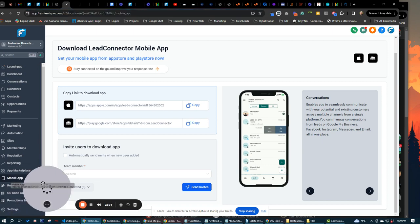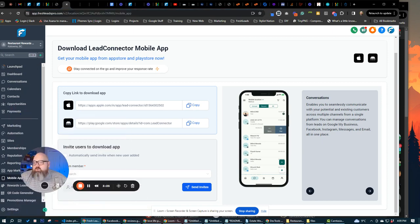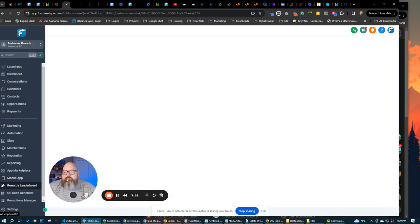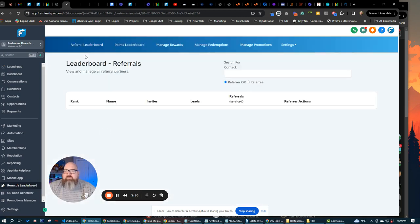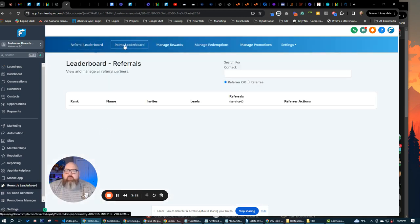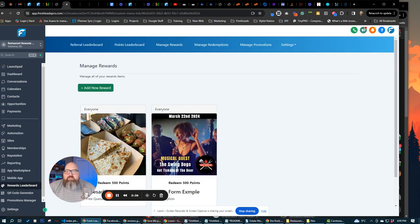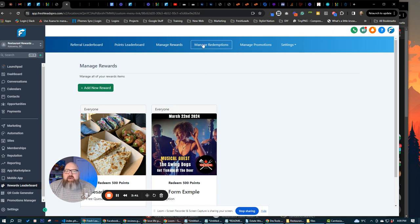Let's click on over here. We have a rewards leaderboard that's going to show us everything from our referrals, the point leaders, how many people, how many points people have. We can manage rewards. This is where you saw the quesadilla. This is where we can create events, stuff like that.